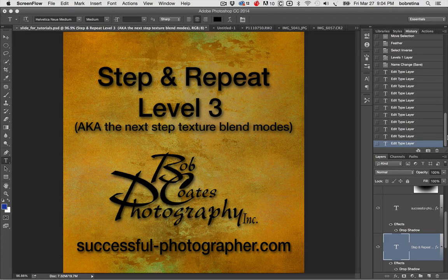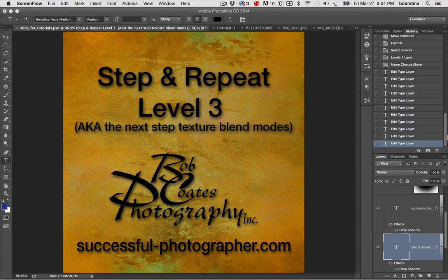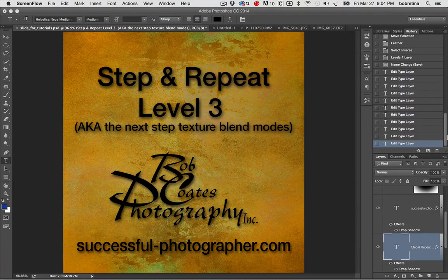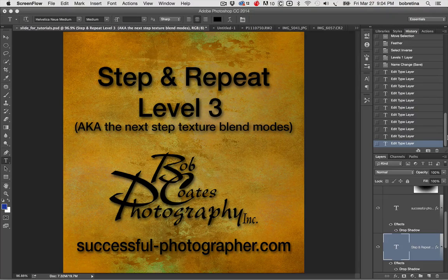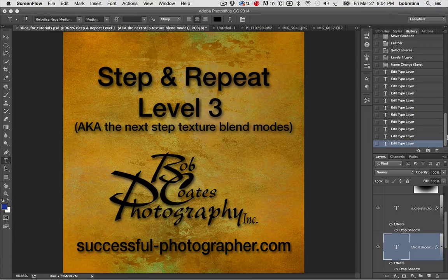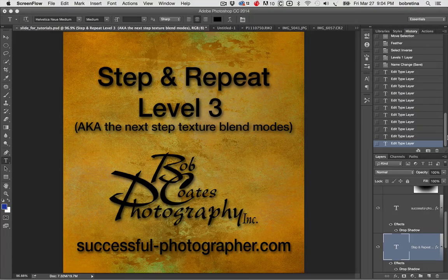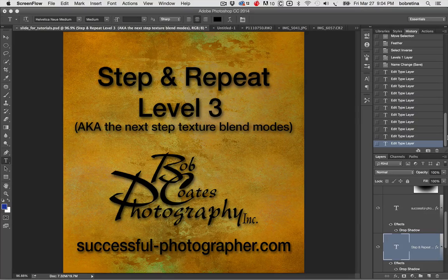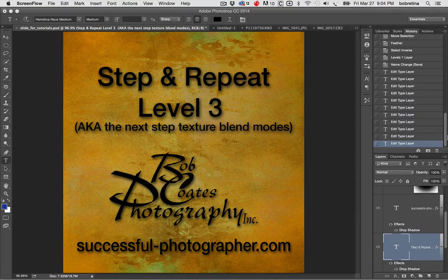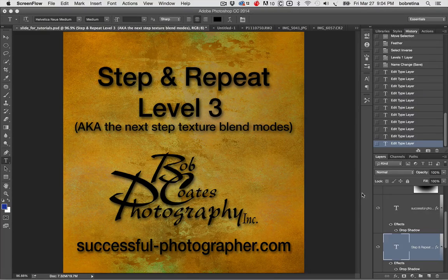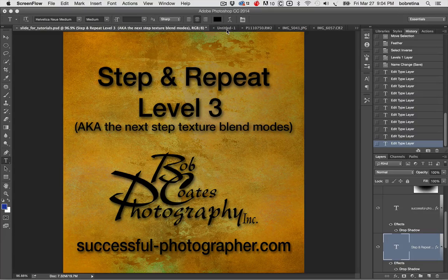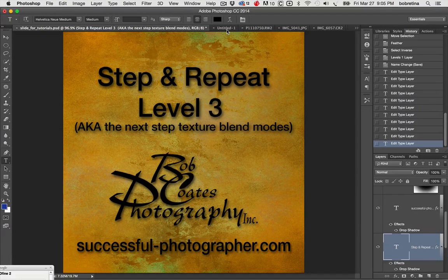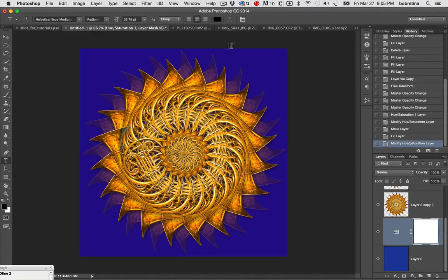Hi, Bob Kier from BobcoatsPhotography and Successful-Photographer.com. We're going to continue on with the step and repeat. This is level three, aka the next step. We're going to use texture blend modes, texture and blend modes in Photoshop to really add some depth and dimension to our images.